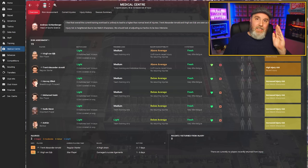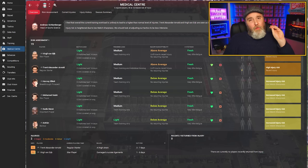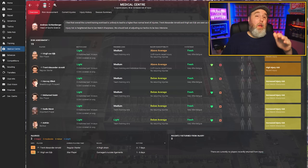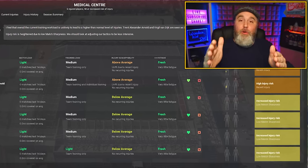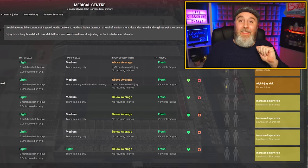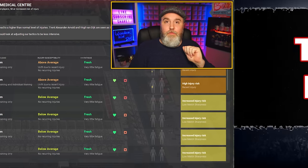Once again, the sports scientist team provides you with useful information in those reports and in this medical center. But it's your job to actually act on the information they give you.